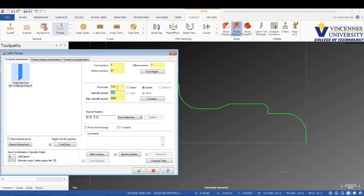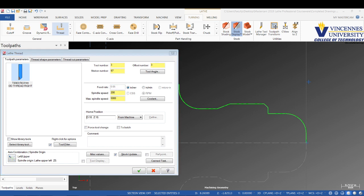It's going to be standard by whatever we tell it the inch per rev is. If we're doing a 10 threads per inch, we could say inch per rev. When we switch that to inch per rev, it's automatically going to adjust this number based on how many threads per inch we want. Let's set the RPM at 200 and leave max at 200.